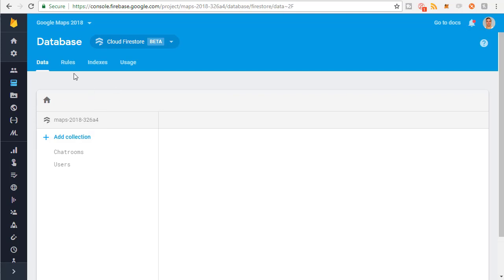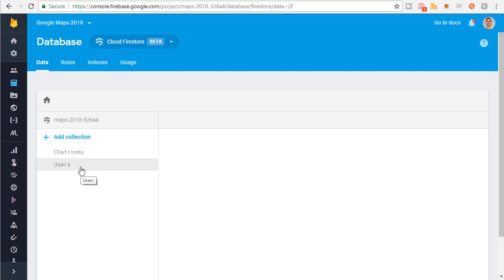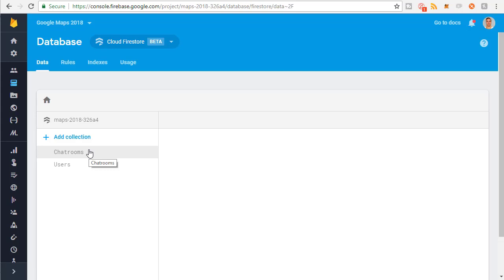So right now, this is Firestore — this is the database. This is where all the application data is stored for the app. Right now all we have is a chat rooms collection and a users collection. The chat rooms collection is where all the data for the chat rooms is stored — the chat room names, when they were made, who they were made by, messages that get sent in the chat room, what users are in the chat room, stuff like that.